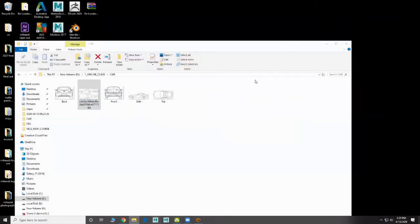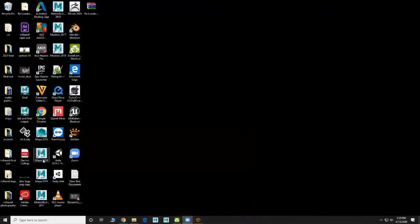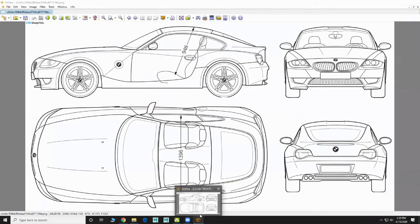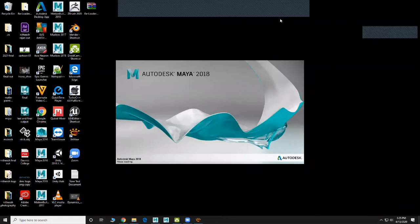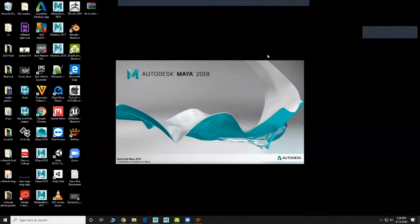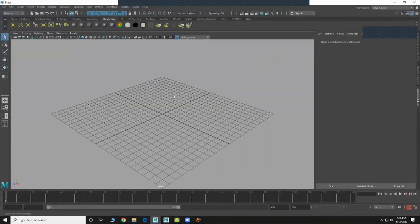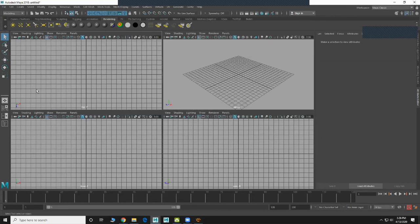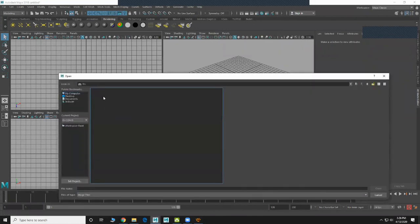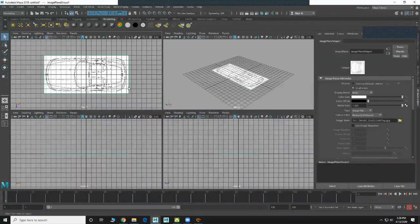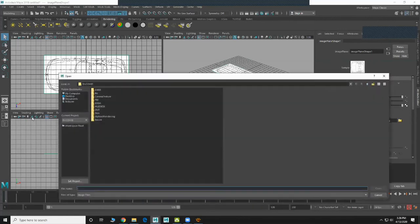Come back to Maya 2018. This is the first step of car modeling — create your reference images. The second step is to bring your reference images into Maya and align them correctly so you can easily trace. Alignment is very important; if you don't align correctly it will never come out properly. Bring the image plane — go to the top view, bring in 'car top'. Then bring in the side — 'car side'.